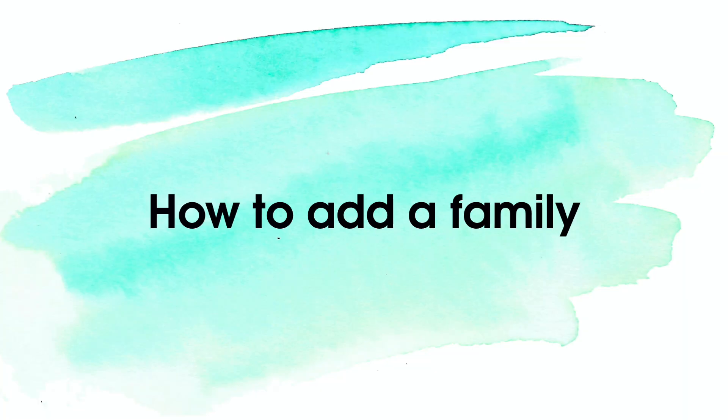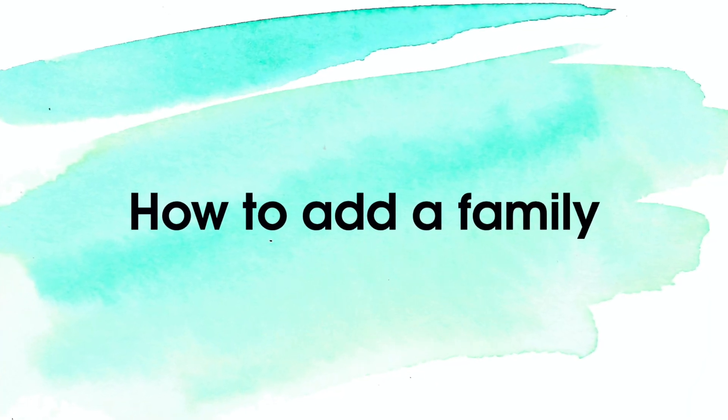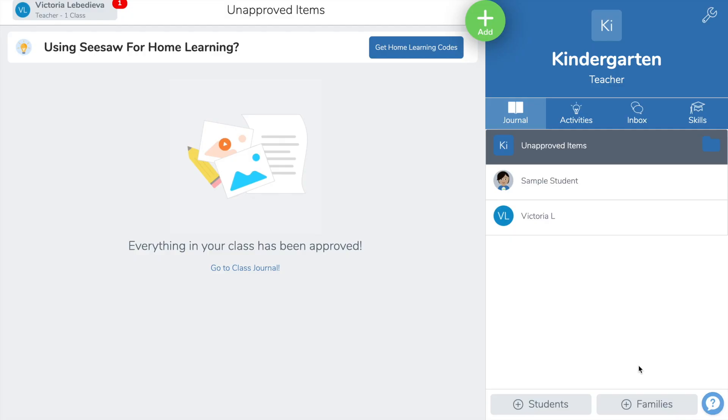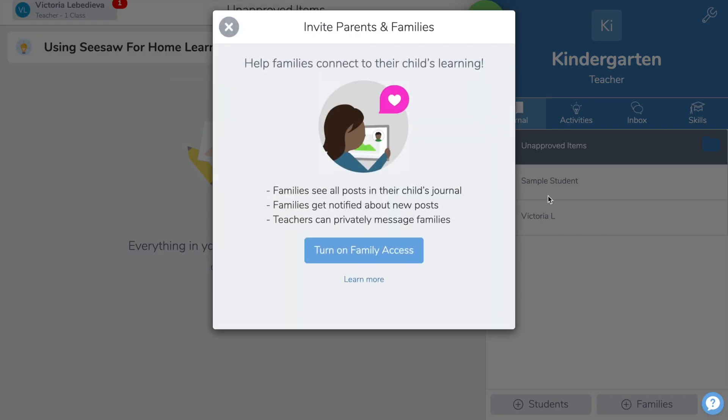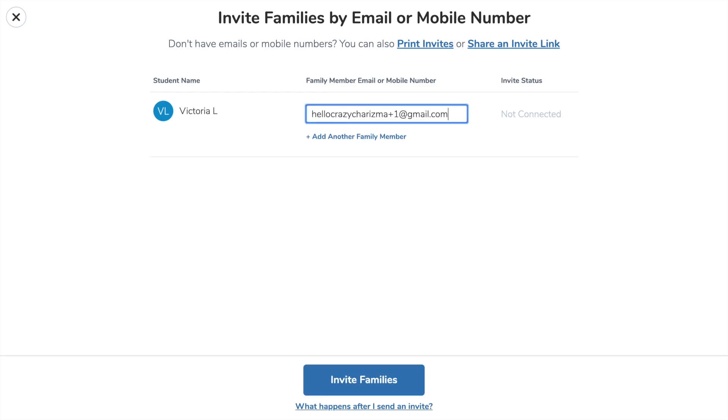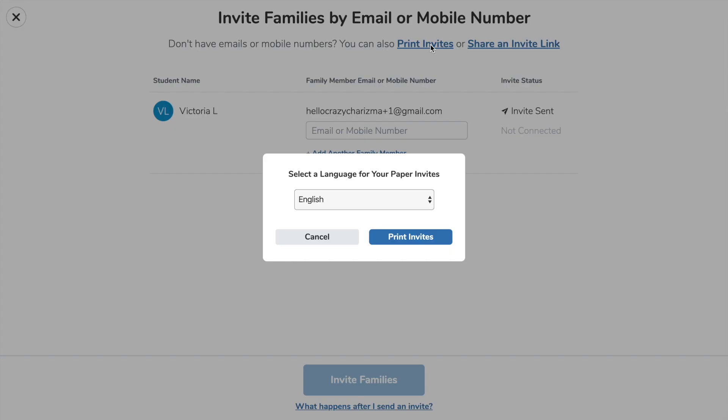You can also add a family member, so that family member would see the progress of a child. First of all, you need to turn on family access, and you can invite a family member in different ways: by email or share the invite link.